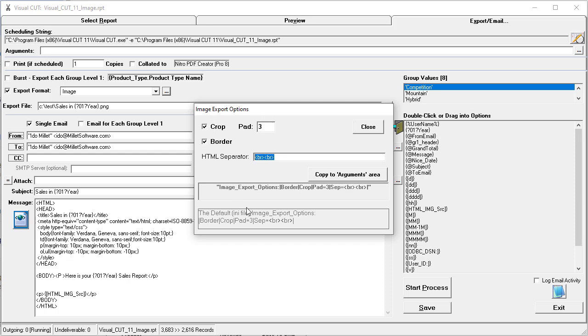Those defaults are controlled using an INI file entry called image export options, but I can override them and then copy to the arguments area so that I get a different behavior, such as not cropping or not adding a border or changing the separator between the images.